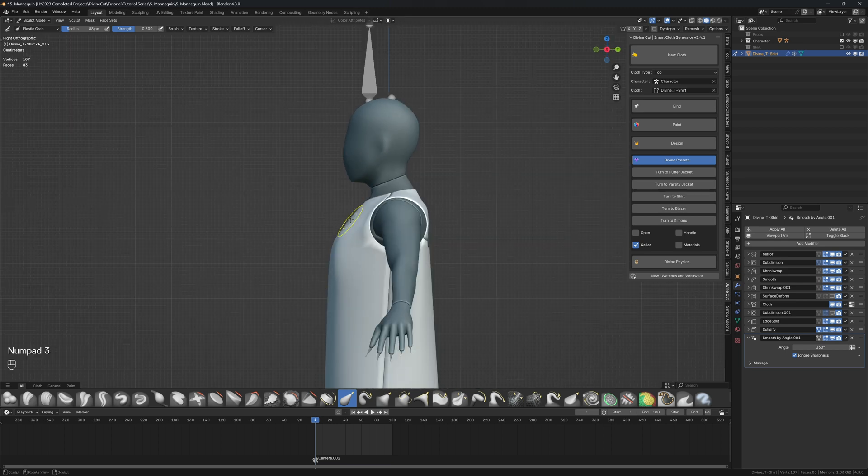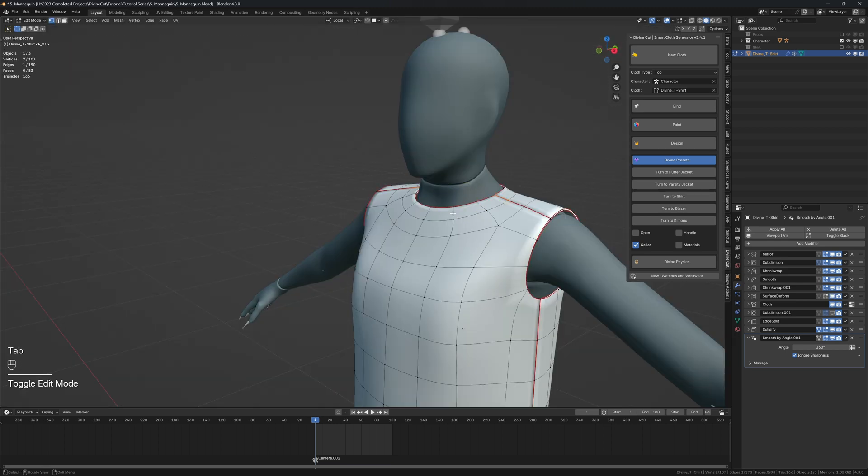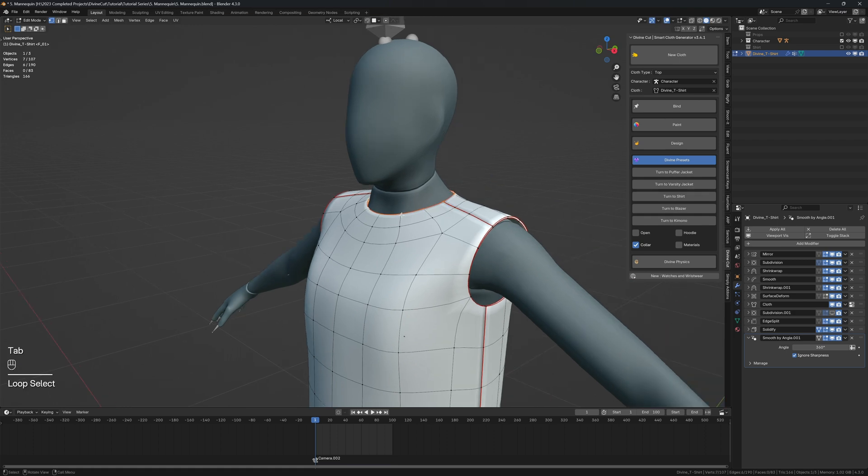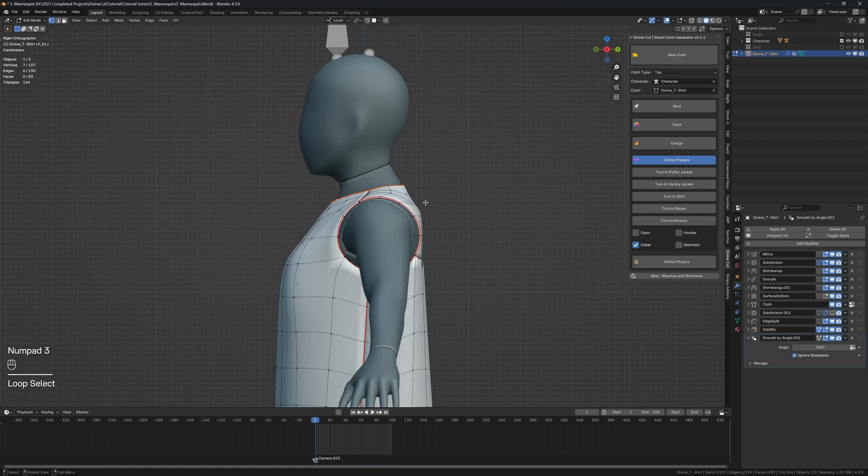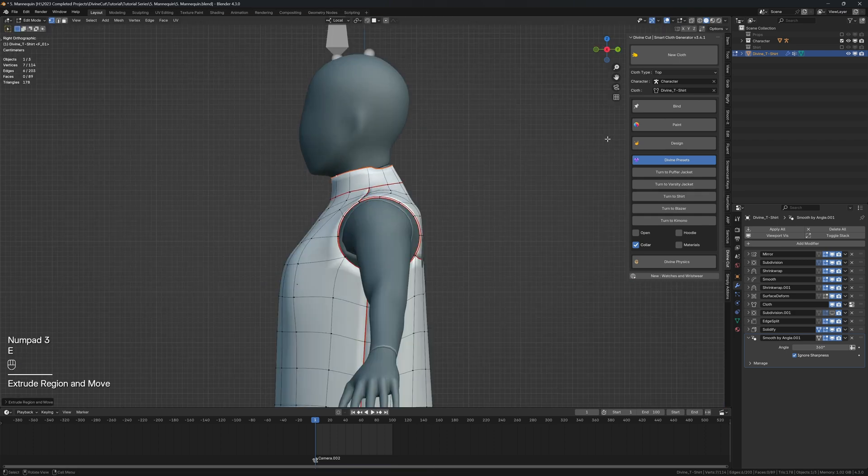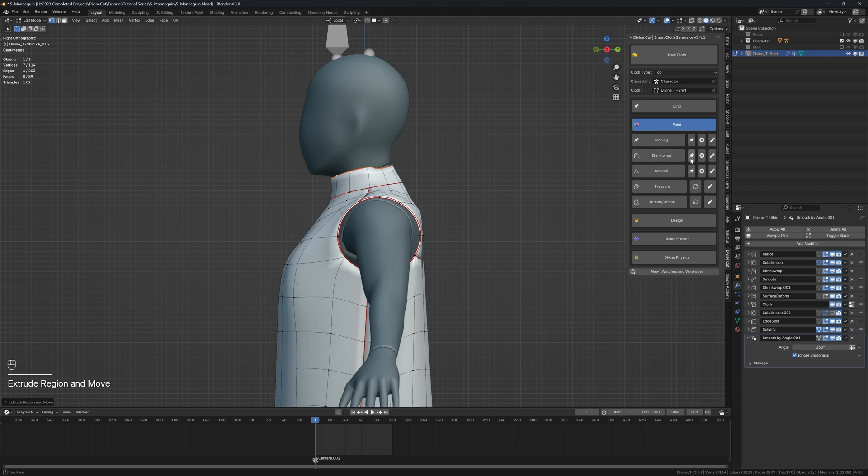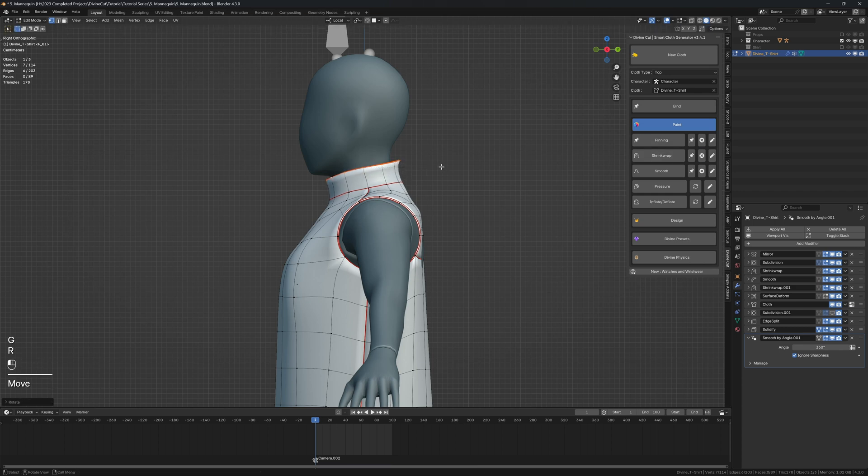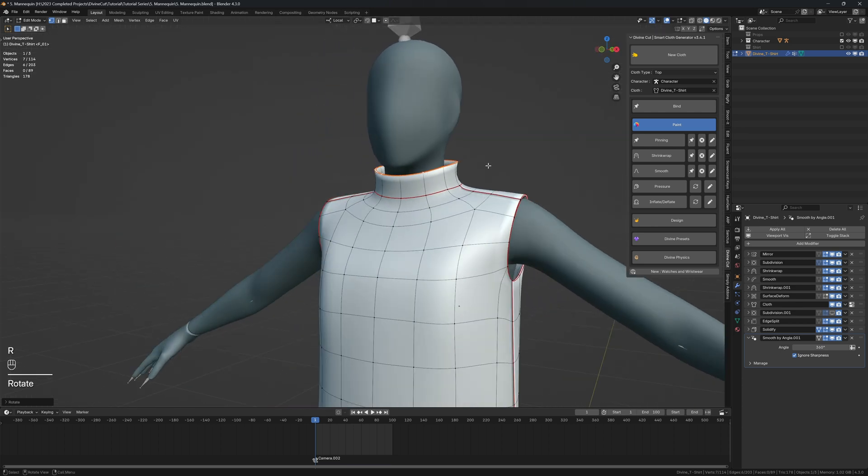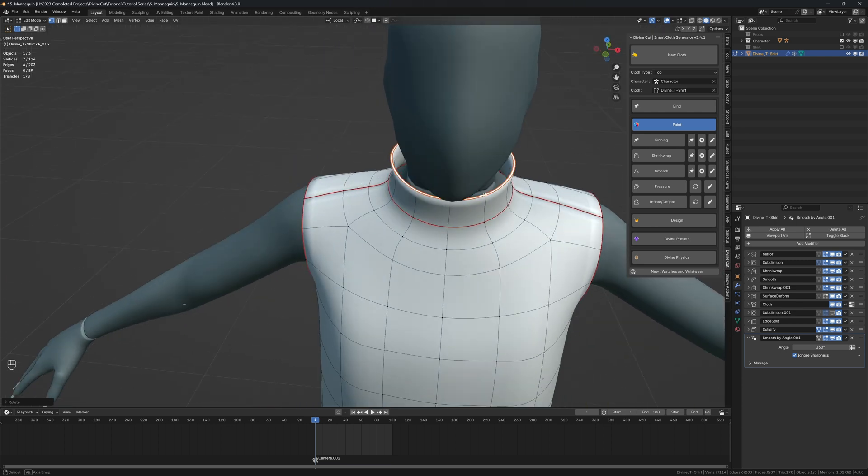Now in edit mode we're going to extrude the neck upwards. Then under the paint section, under shrink wrap, click on this X so that it doesn't shrink wrap the back onto the character.